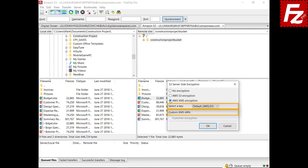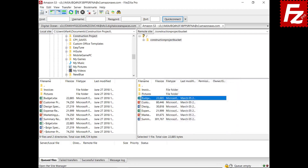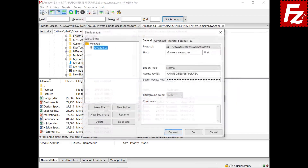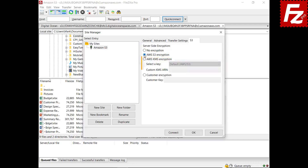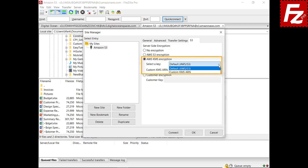You can also set the encryption type for the whole connection. In this case, the encryption type is automatically set when uploading files. The options are similar to those used for a single file. Use S3 encryption for S3 managed keys and KMS for keys from the Key Management Service.